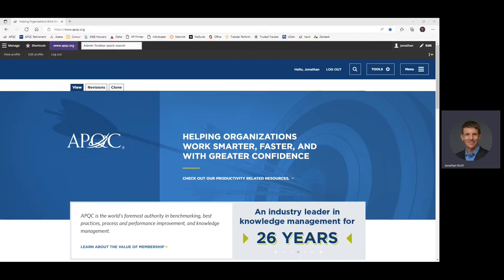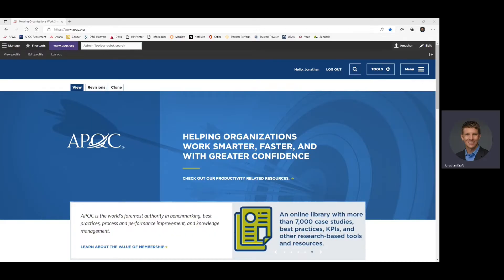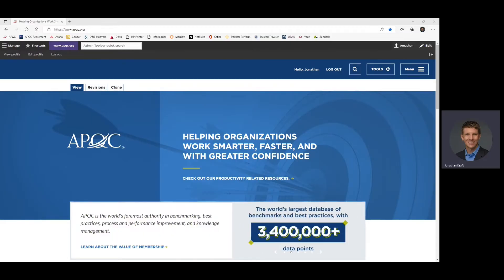Hi. This is Jonathan Kraft with APQC. I'm the manager of Open Standards Benchmarking here at APQC and thought I would just take a little bit of your time to introduce you to the framework in terms of how you access it, where you get information to it, what type of information it provides, and then give you a little bit more information on some follow-on groups that you may be interested in connecting with or engaging with.